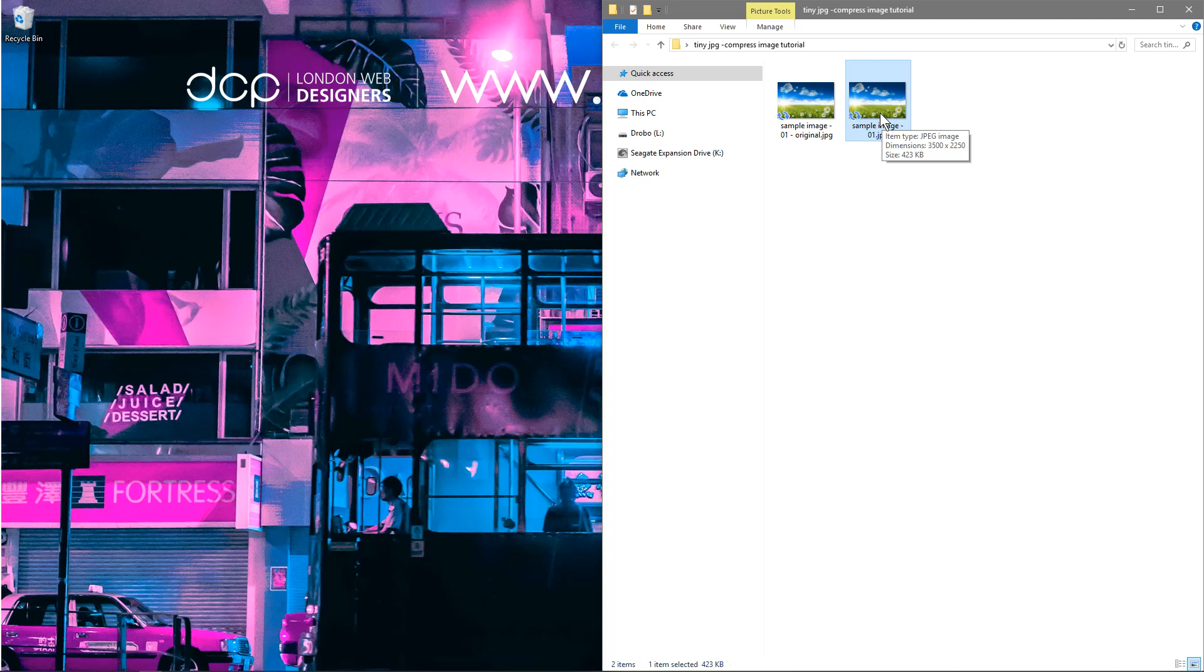But if you were to use that on your website, you'll be speeding up your website considerably because your file size is half the size.